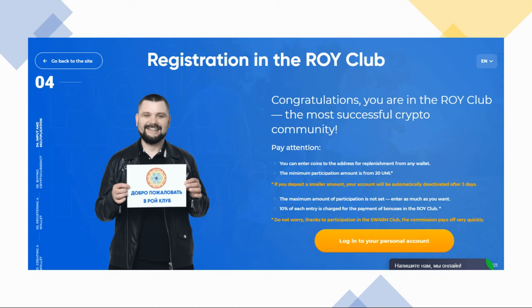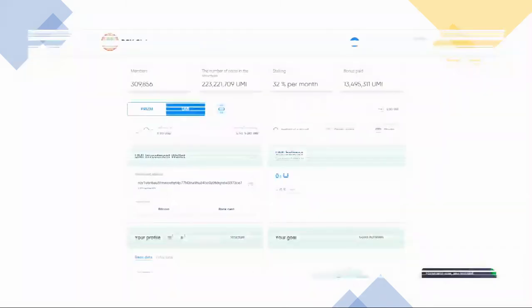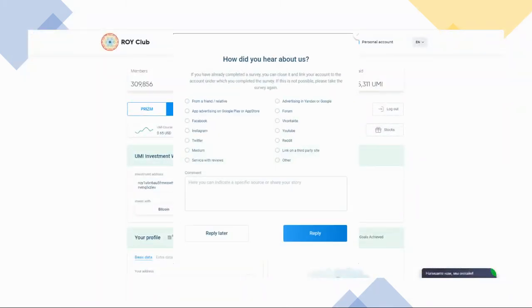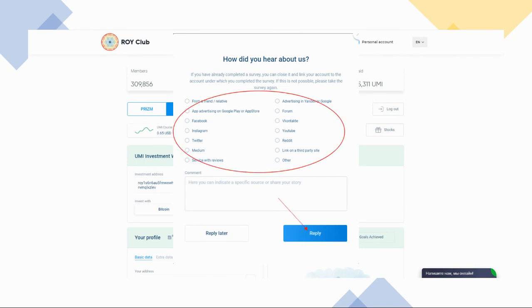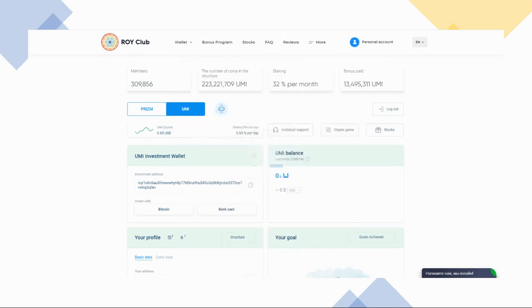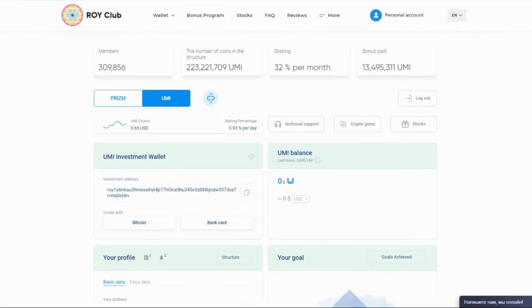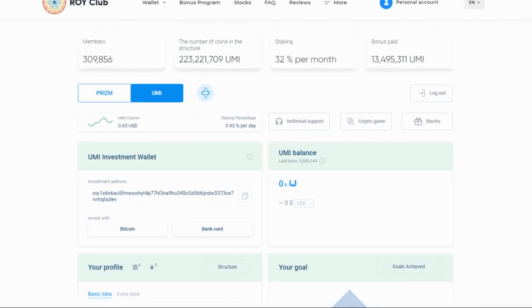Congratulations, you are now in ROI Club! Click 'Login to Your Personal Account.' You'll be moved to the ROI Club page and prompted to answer a survey on your first login. Tick your answer, click 'Reply,' and you're all set.